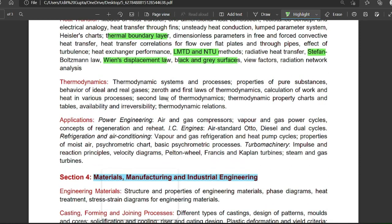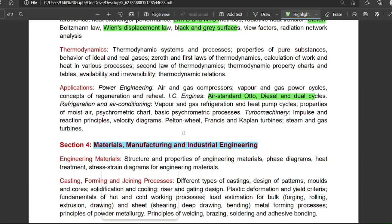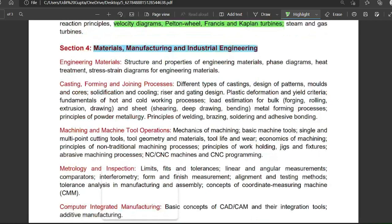You should also learn the Carnot principle and different thermodynamic statements. For applications, standard cycles — Otto, Diesel, Dual — and their comparison, as well as the psychrometric chart (wet bulb temperature, dry bulb temperature, dew point) are important. Hydraulic machines, velocity diagrams, and turbine performance data are also covered in this section.